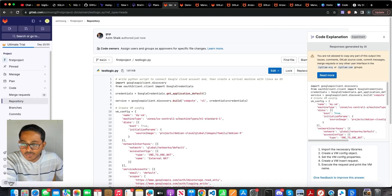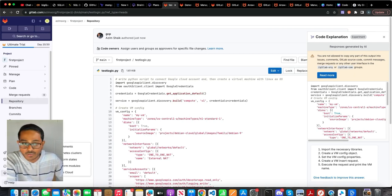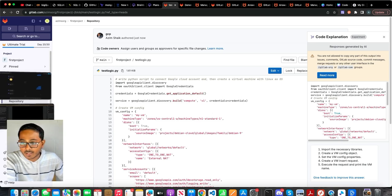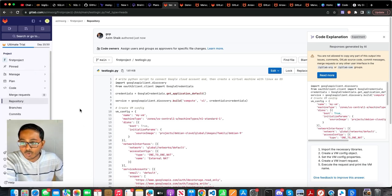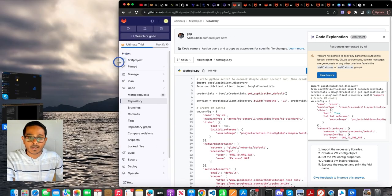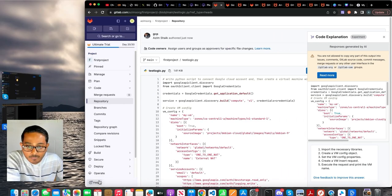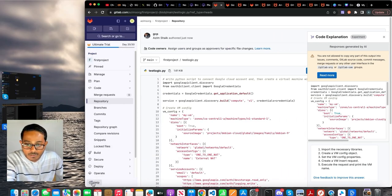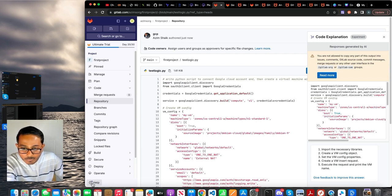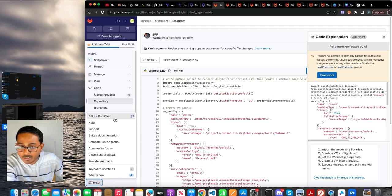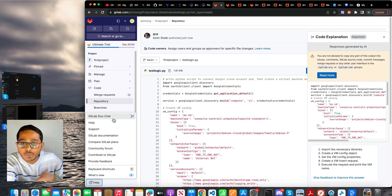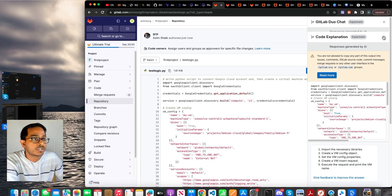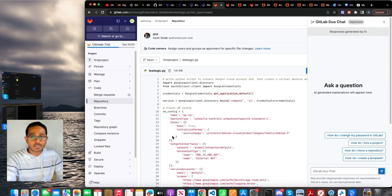Alright, so the next cool option feature that I like within GitLab Duo is code chat. So how do I check the code chat? Let me resize this. And within the left navigation pane, there is this option, there is this button called help. Click on it and you get an option called GitLab Duo chat. Select on it and then you will get the chat feature.